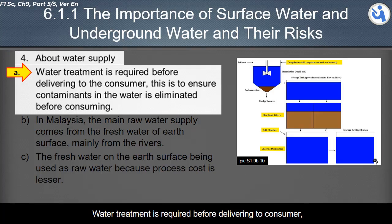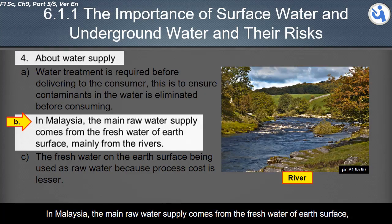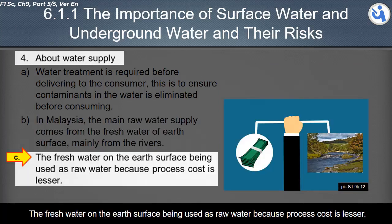Water treatment is required before delivering water to consumers to ensure contaminants are eliminated. In Malaysia, the main raw water supply comes from the fresh water of the earth's surface, in rivers. Fresh water on the earth's surface is used as raw water because the processing cost is lesser.